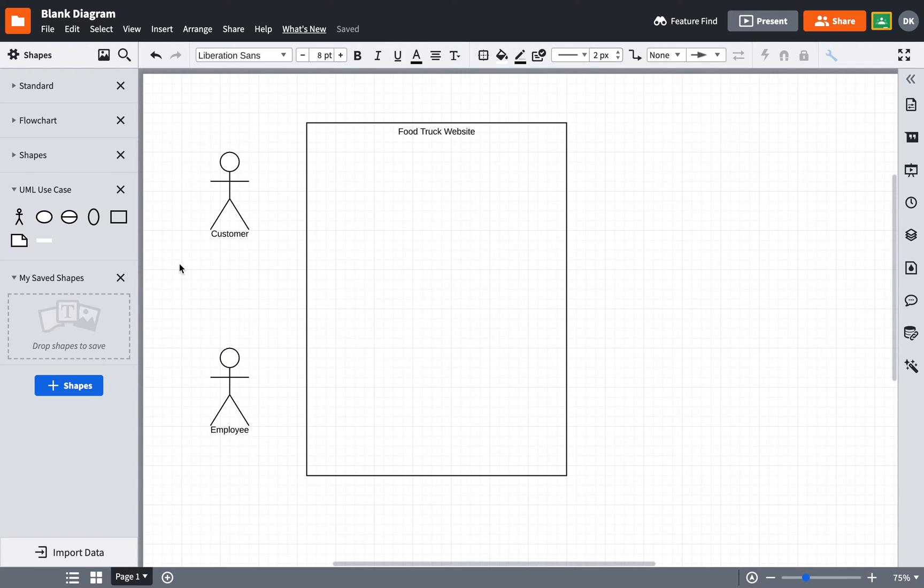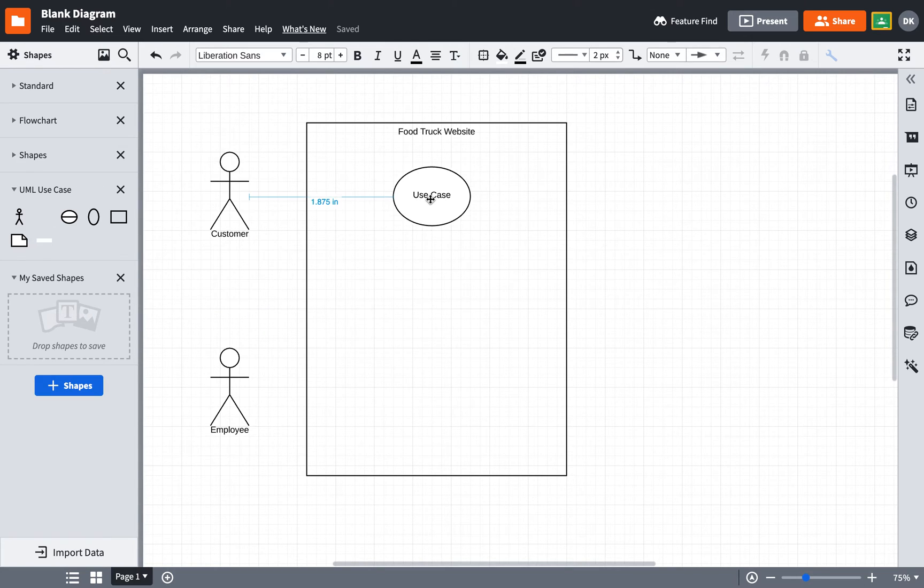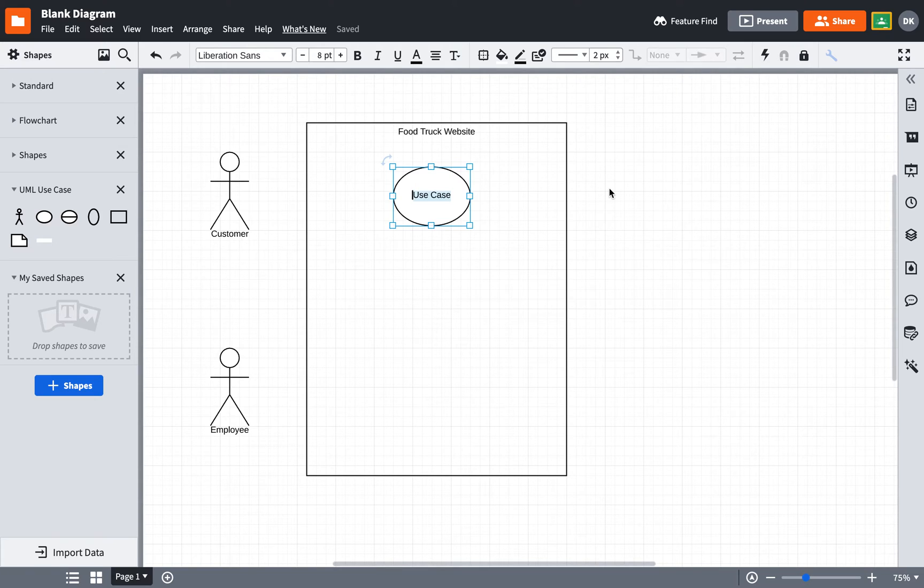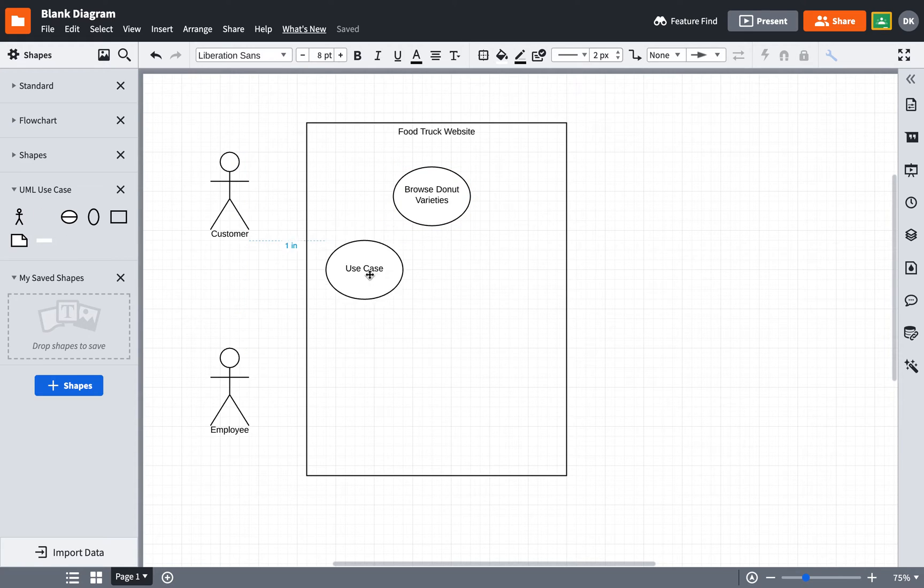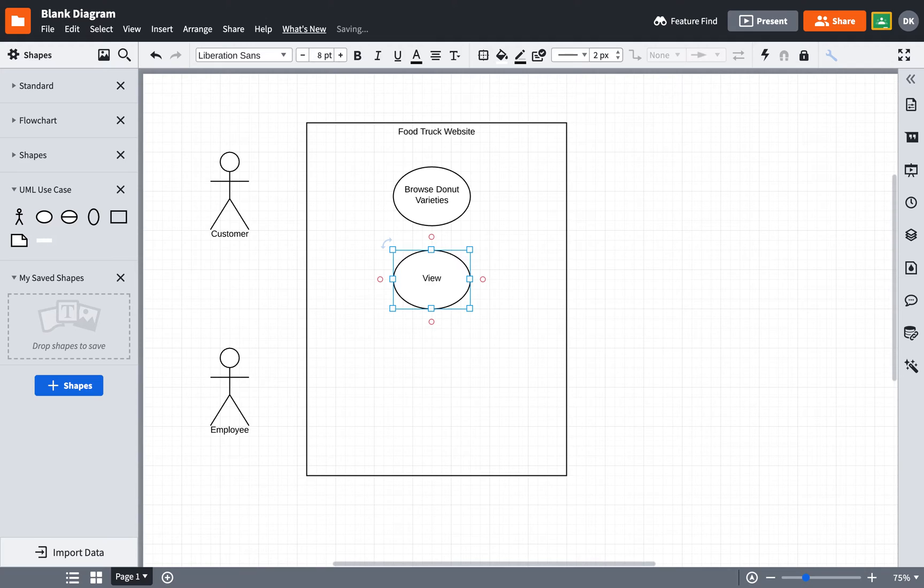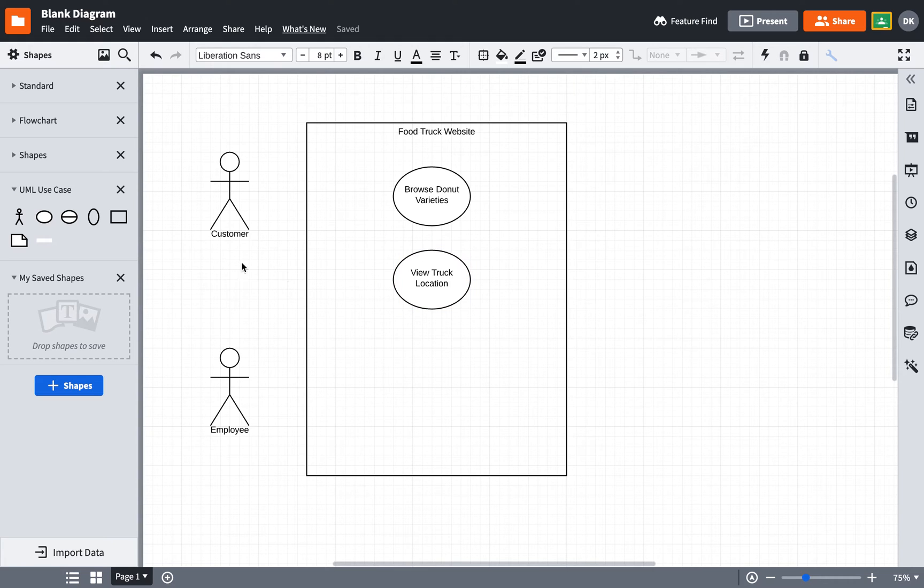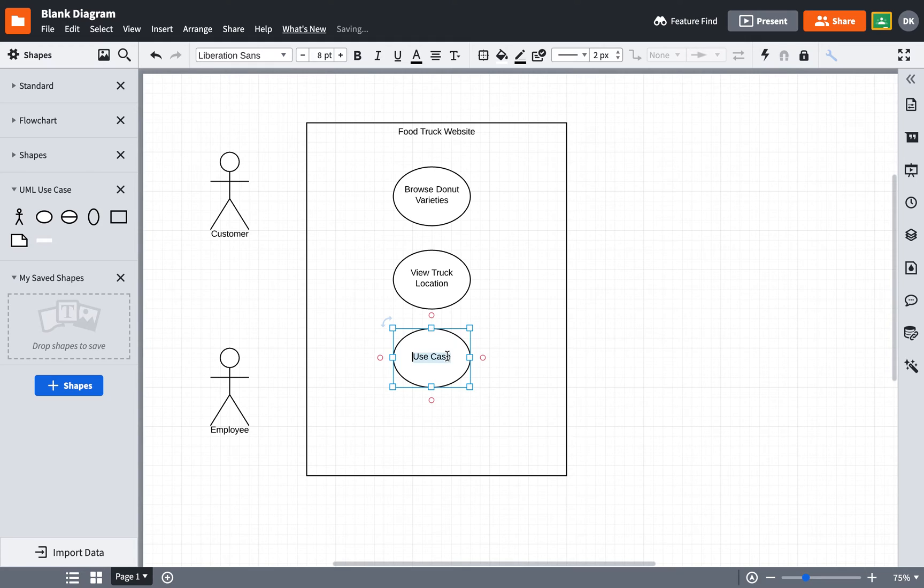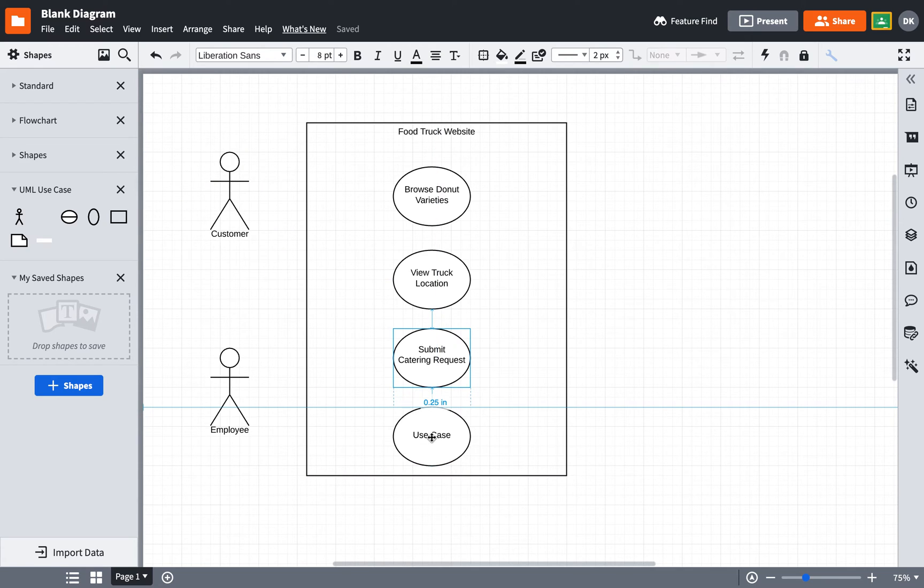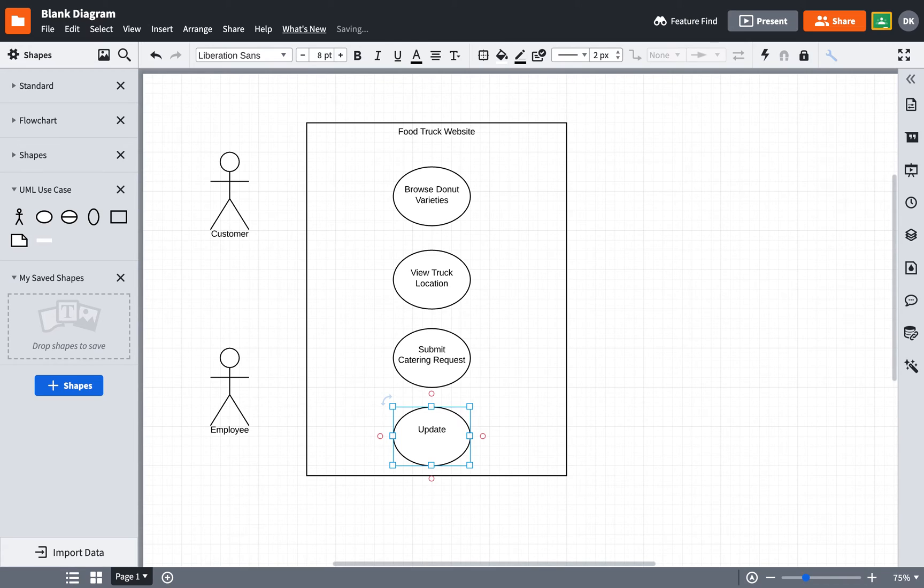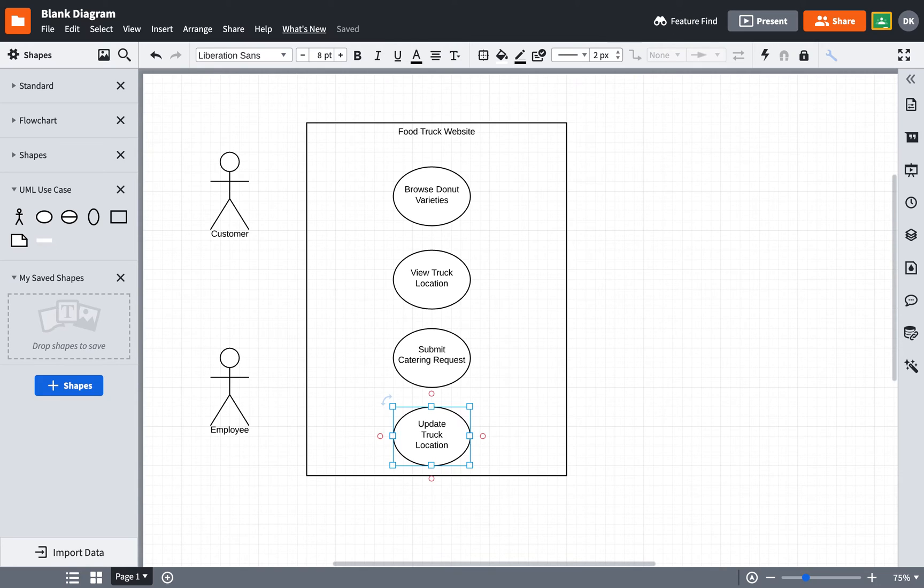Now there are a few things that I want customers to be able to do on my site. So these are goals of users on my site. So my site needs to be able to allow a customer to browse donut varieties. I also want it to view truck location, that to be a feature. I also want to be able to submit a catering request. And then related to what the employee does, they need to be able to update truck location. And I use shift enter in order to drop onto new lines and not have it all be on one line.